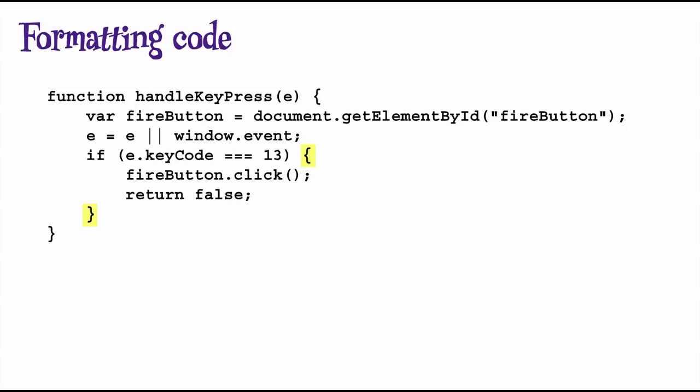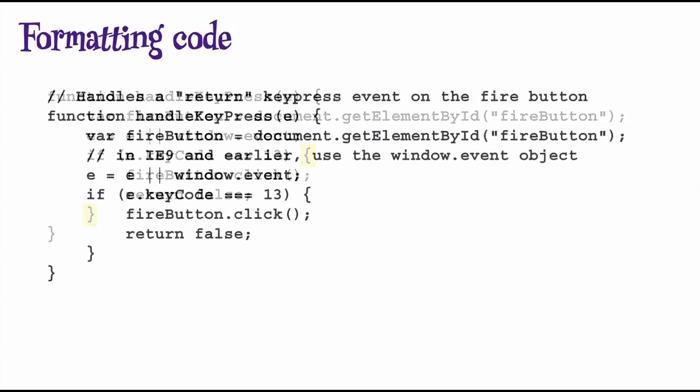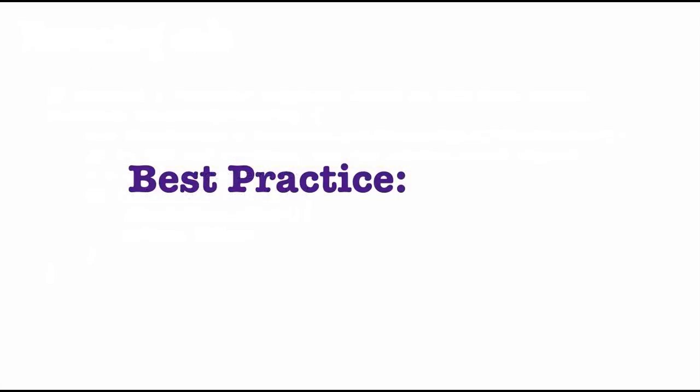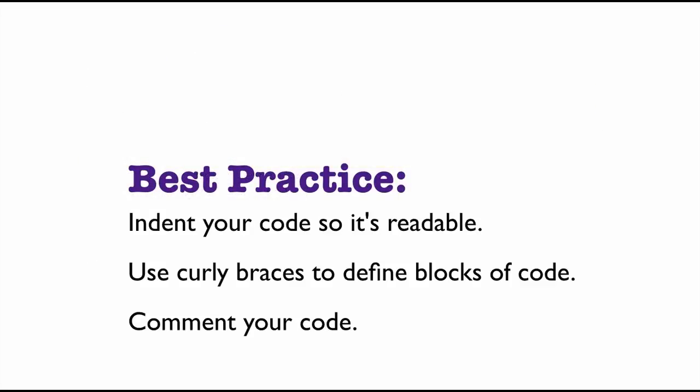One other thing we can do to improve this code is to add some comments. You don't need to go overboard in creating comments, but a few comments here and there to remind you what a function does or to help you remember why you're doing certain things is always a great idea. You'll thank yourself later when your boss asks you to maintain your code or add a new feature. So the best practice for formatting your code is to indent your code to help make it more readable, use curly braces whenever you create a block of code like with an if statement, even if it's just one line of code, and add comments to your code.